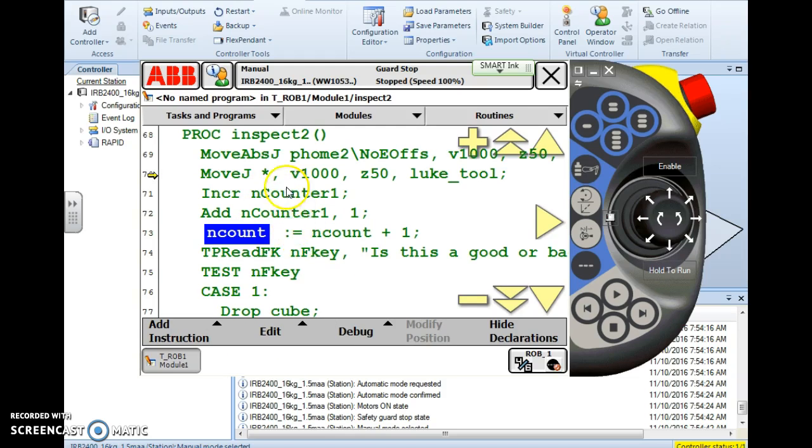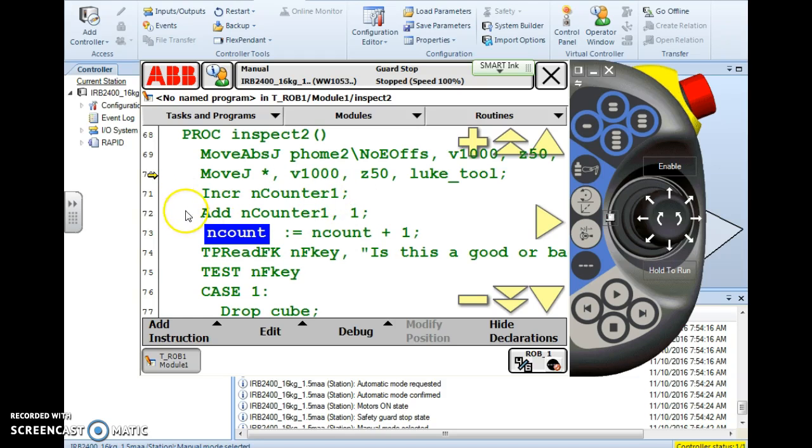We have three lines of code that do the exact same job. Increment nCounter1 will add one to it. Add to nCounter1 the value of one. That simply adds one to it.